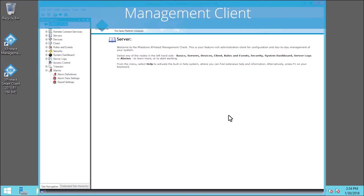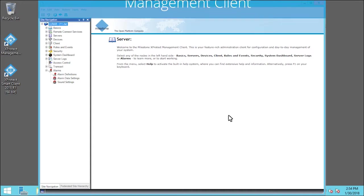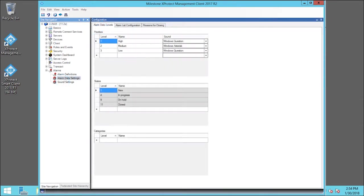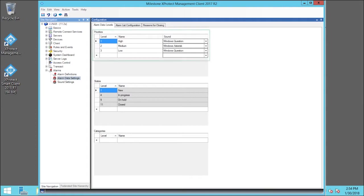First, we'll expand the alarms node and then click Alarm Data Settings. Using alarm data levels lets customers set up alarms in ways that meet their specific needs. The system is already functional, but it can be customized further.